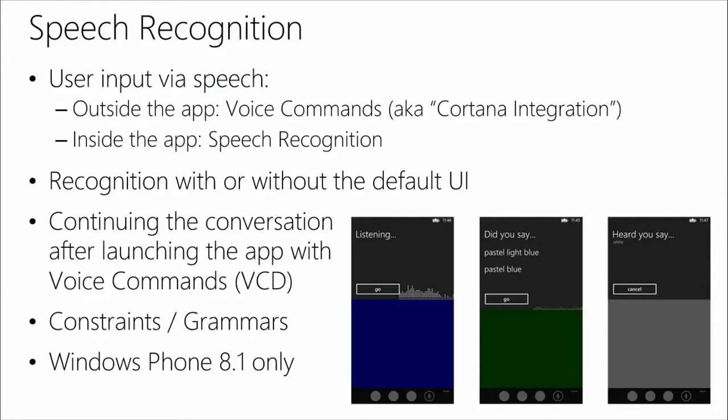Recognition can happen with or without the default UI. There is a default UI provided by Windows Phone — a pop-up that occupies almost the top half of the screen, which says 'listening' when you go into recognition mode, so the user knows the phone is listening. They can cancel from there. There's also a noise level graph; if they're not talking and the graph is buzzing a lot, it indicates background noise, which will definitely reduce the quality of speech recognition. Using that UI is a good idea for consistency, but you don't have to — you can create your own UI for a more immersive or branded experience.